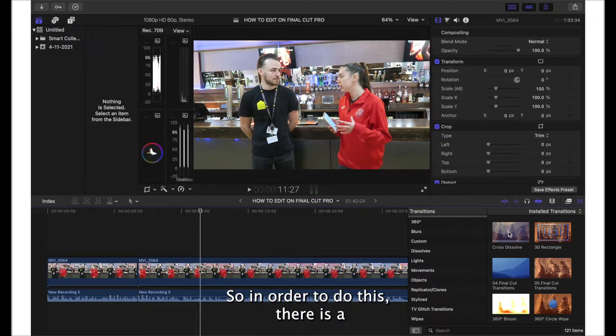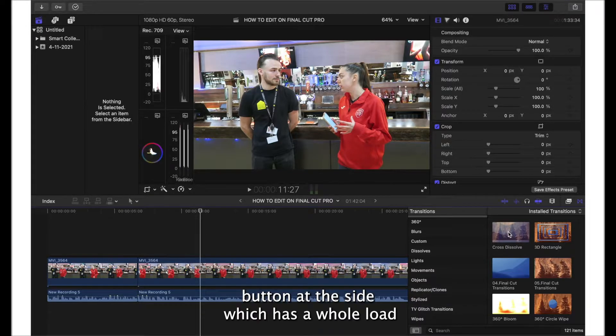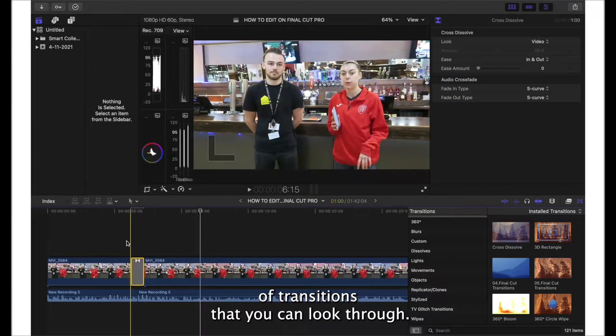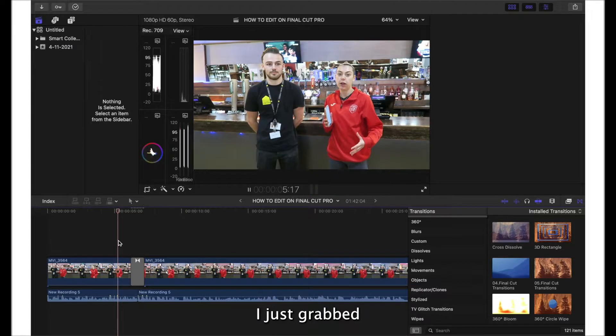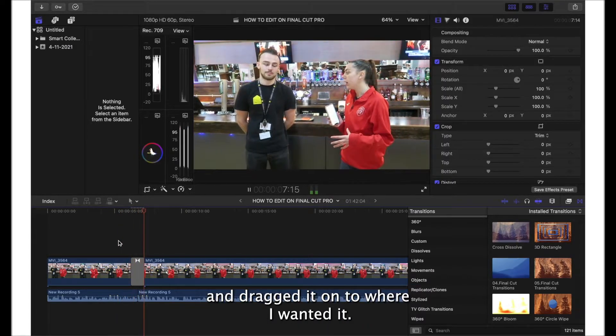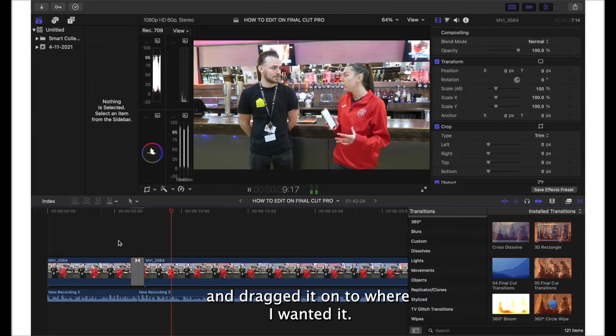In order to do this, there is a button at the side which has a whole load of transitions that you can look through. I just grabbed the cross dissolve transition and dragged it on to where I wanted it.